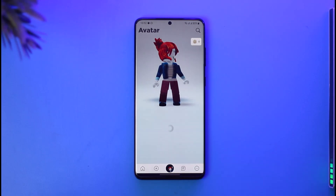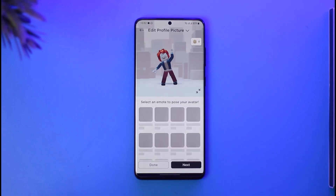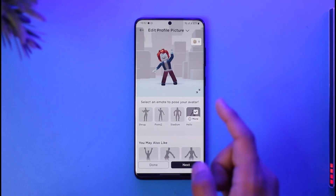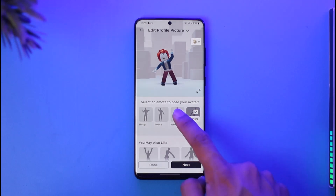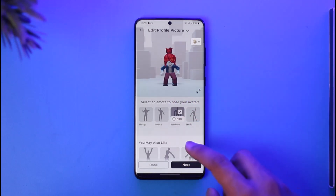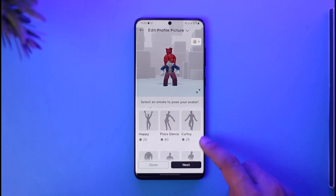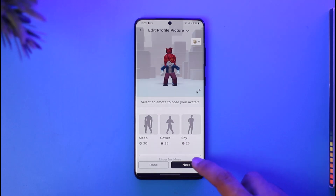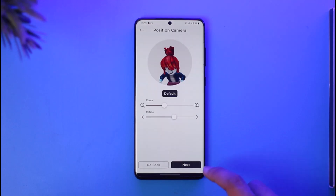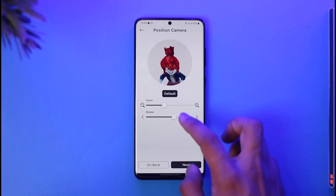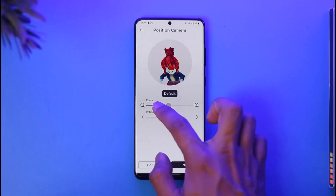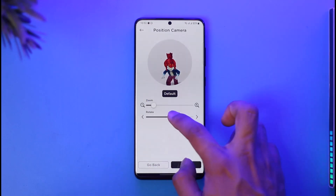Now you can select any emote — an emote is basically your position. You can select any emote that you want. You can also like some of them, but for that you need to buy them. Then tap on the next option.